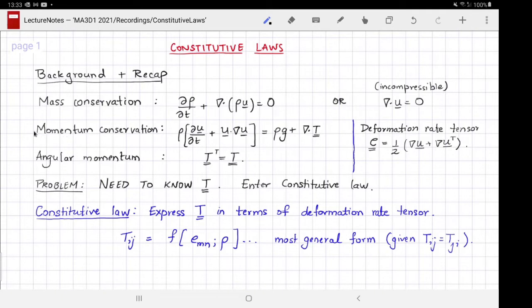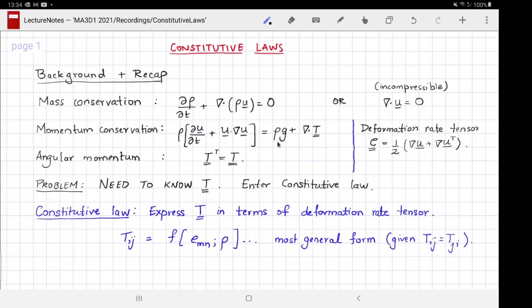I'm going to interpret the result from momentum conservation in a similar manner — as an equation for du/dt, the rate of change of Eulerian velocity. If I know the current velocity I can evaluate that term. I absolutely need to know what the external volumetric forces acting on my fluid are; if I don't, the problem is not specified. So I need to know the volumetric forces and I'm left with the divergence of the stress tensor.